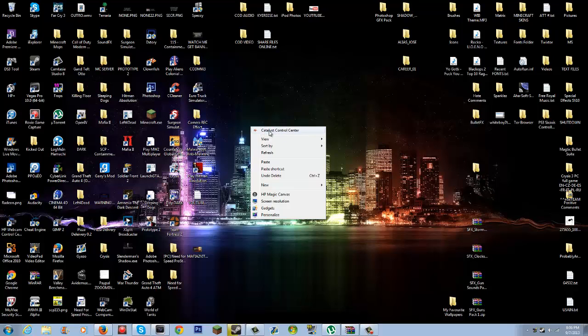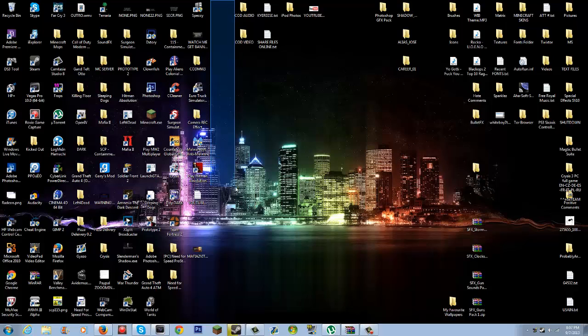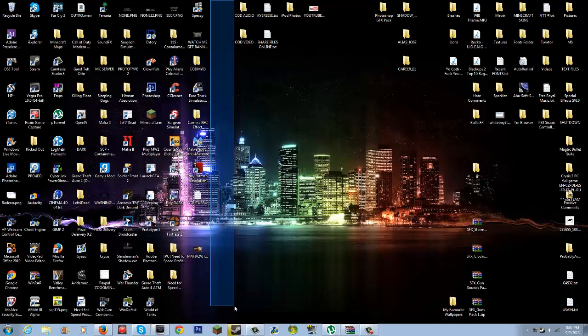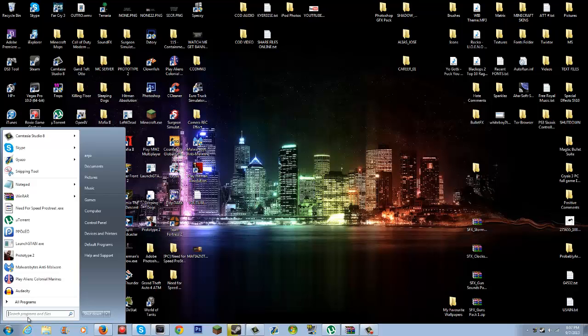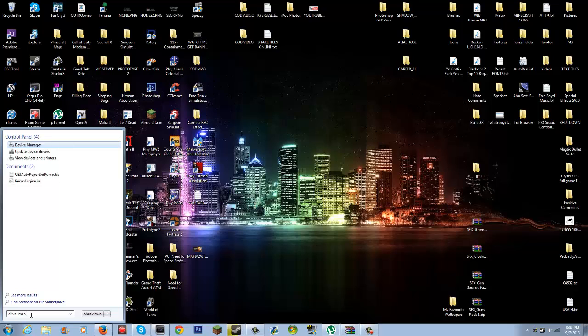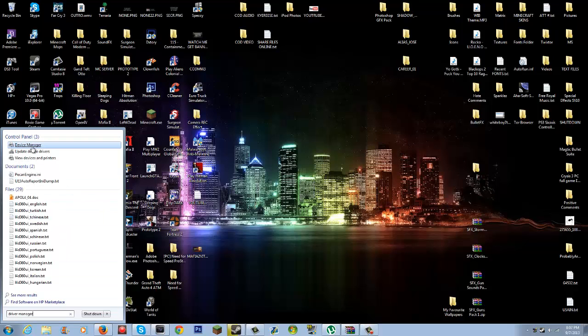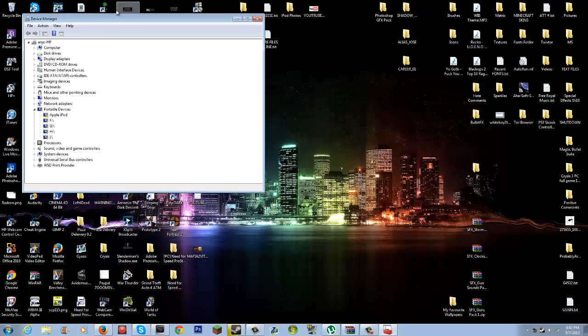But wait, your graphics card is not gonna work the same as it did last time. This is what you're gonna want. You're gonna want to update the driver. You click this thing and then you type Device Manager.